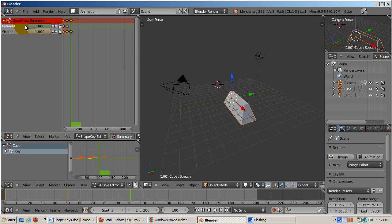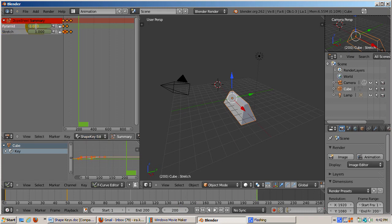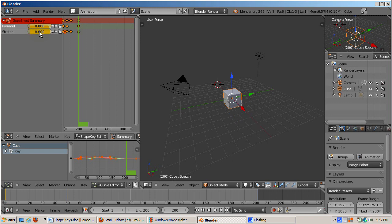We're going to animate the cube going back to its original shape, from frame 101 to frame 200. Go to frame 200 by entering it in the timeline. In the pyramid slider, enter 0. In the stretch slider, also enter 0. The 3D view shows the original cube shape, and the diamonds have been added, indicating keyframes for pyramid and stretch keys at that frame.